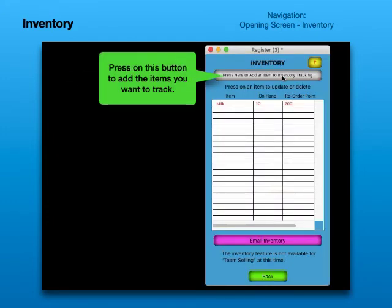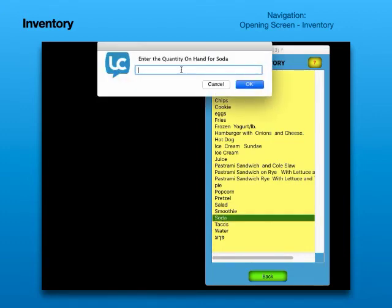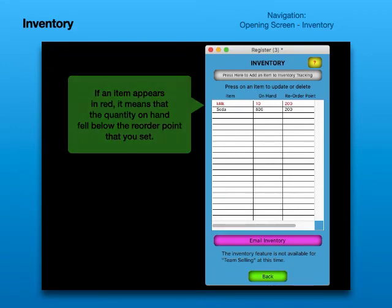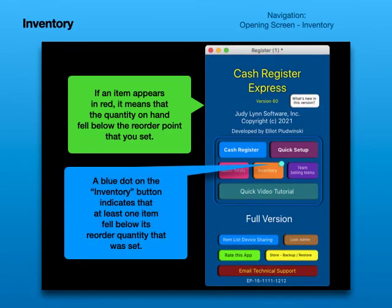Inventory. Press on this button to add the items you want to track. If an item appears in red, it means the quantity on hand fell below the reorder point that you set. A blue dot on the inventory button indicates that at least one item fell below its reorder quantity.